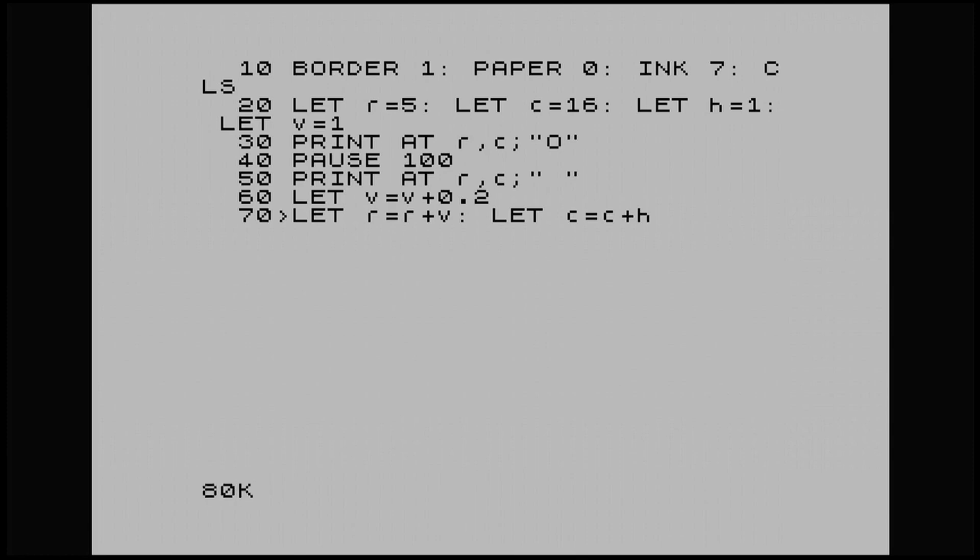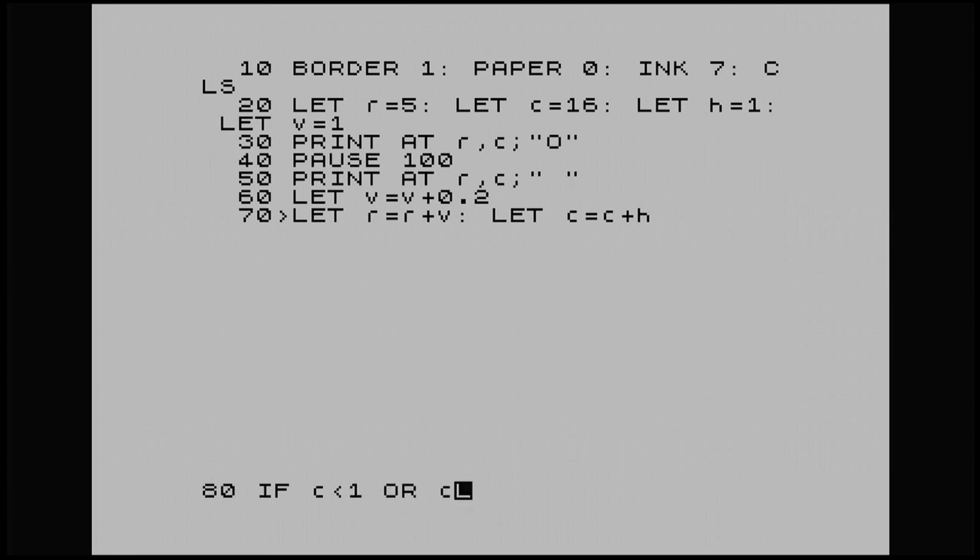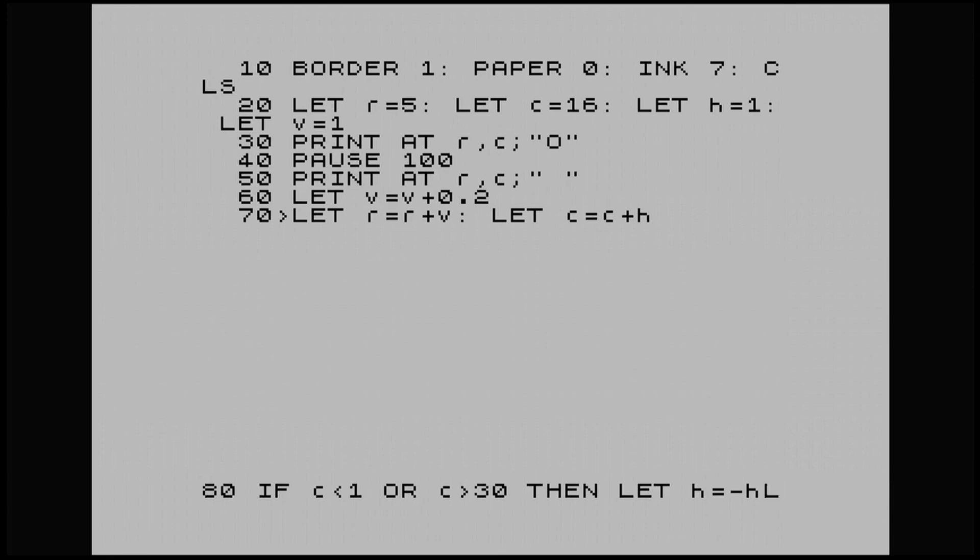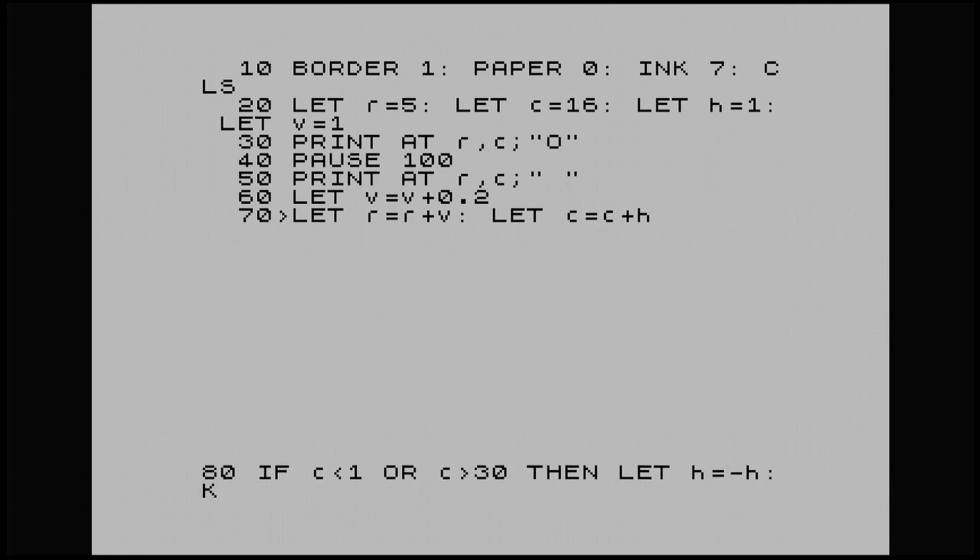Line 80. If C is less than 1 or C is more than 30. So that's just setting our perimeters to where I want the ball to bounce. Let H equal, whoops, we don't want it to plus, we want it to minus H. So our horizontal will basically minus H, which is 1. And we'll get it to do a beep.